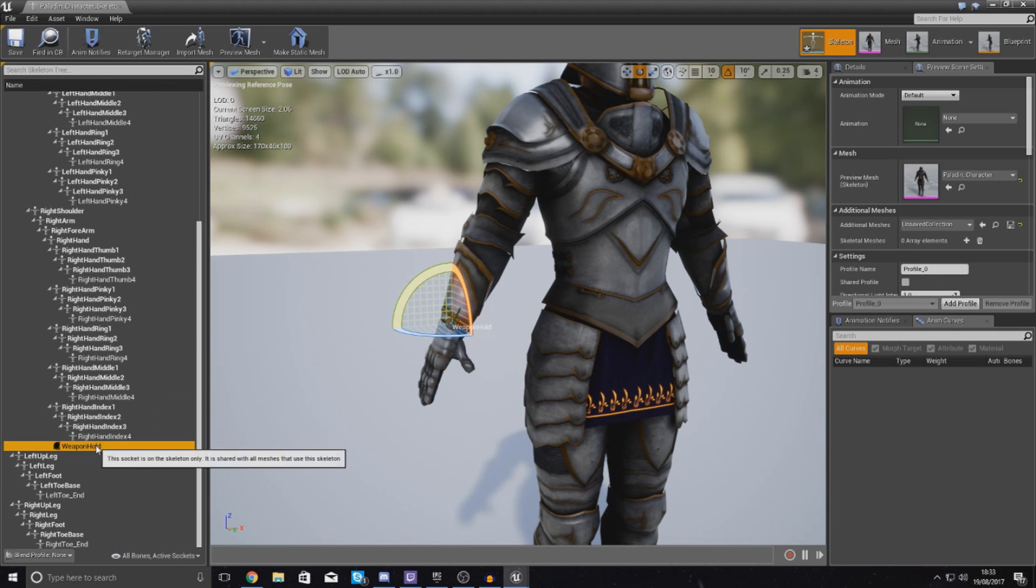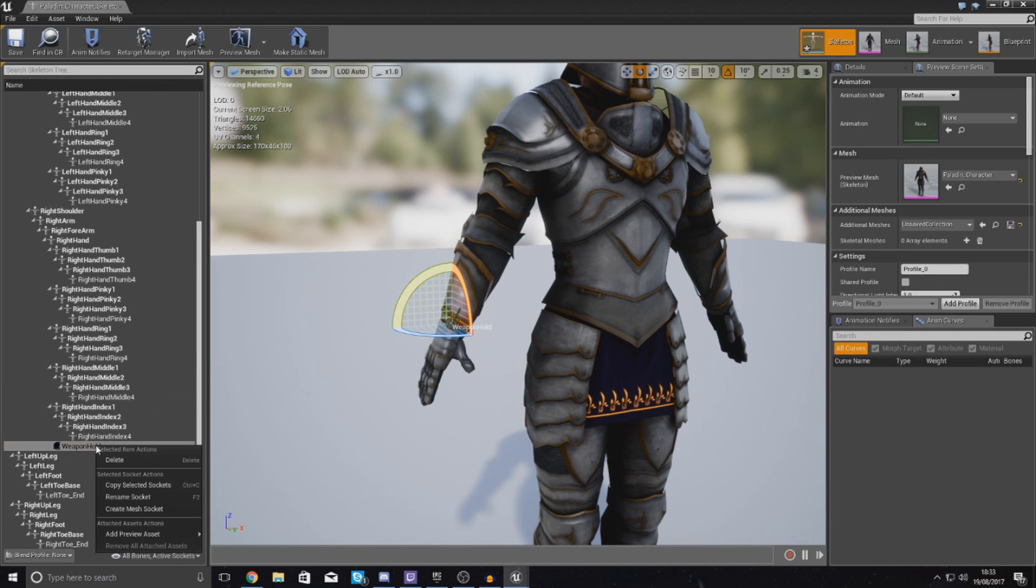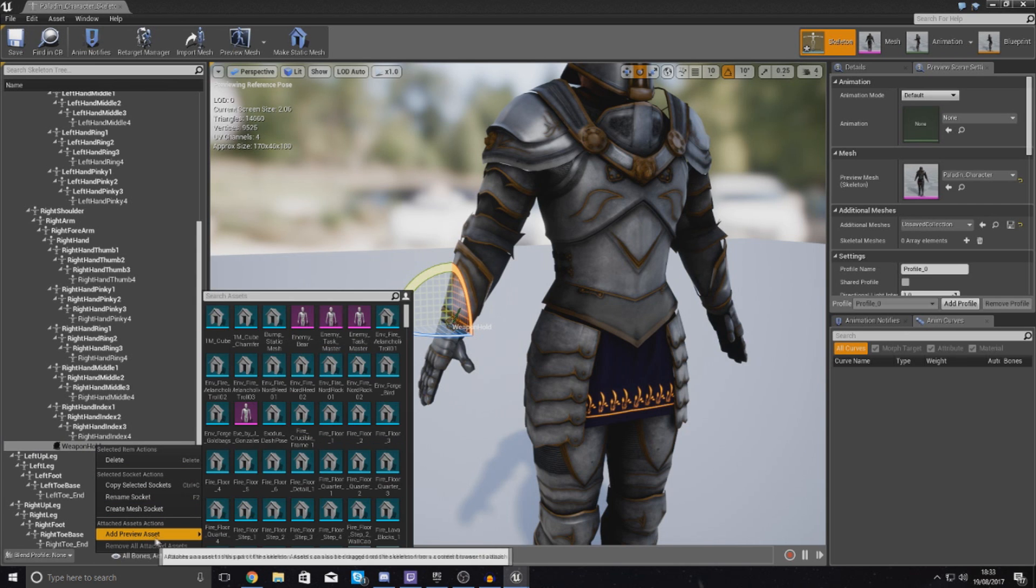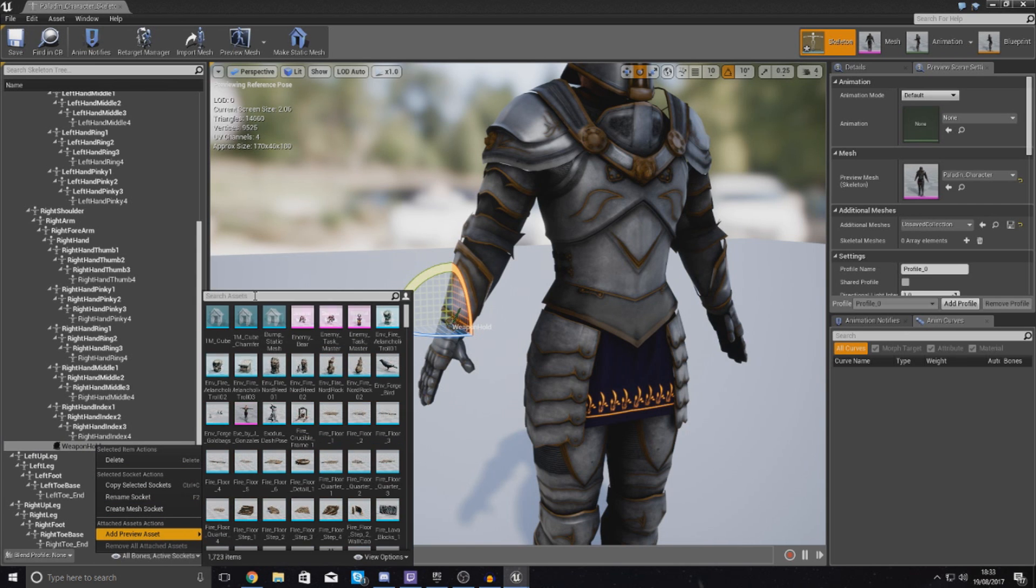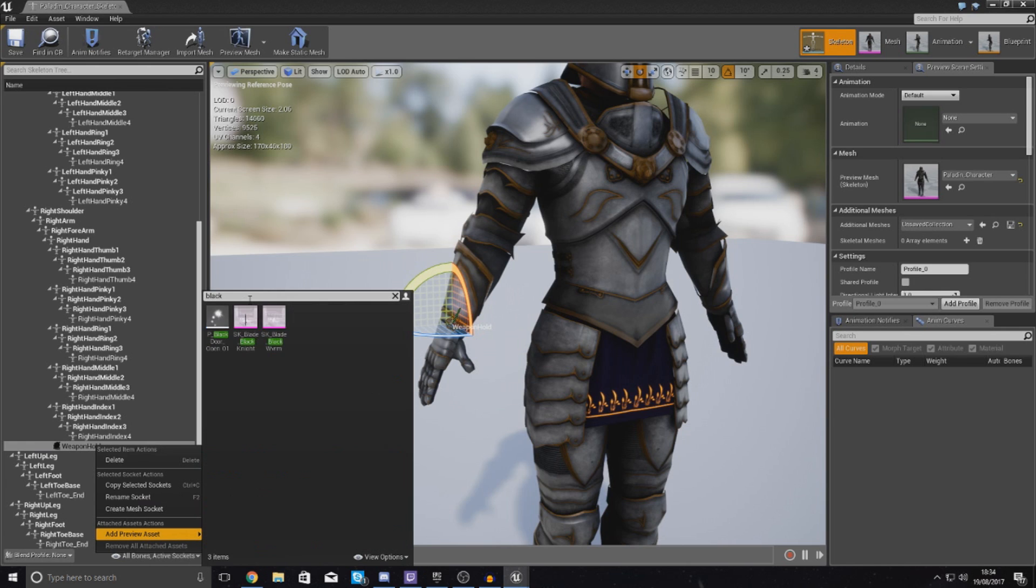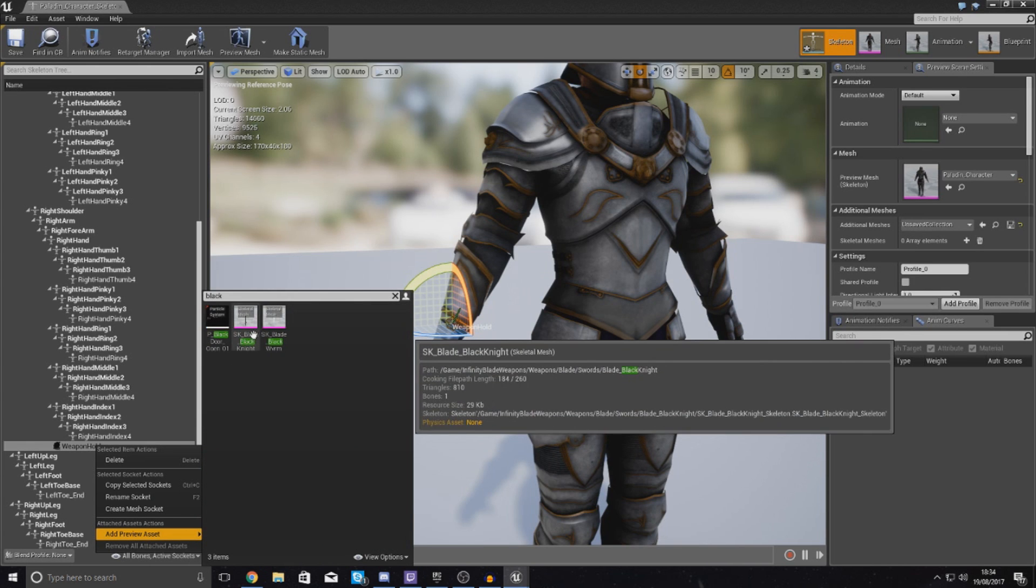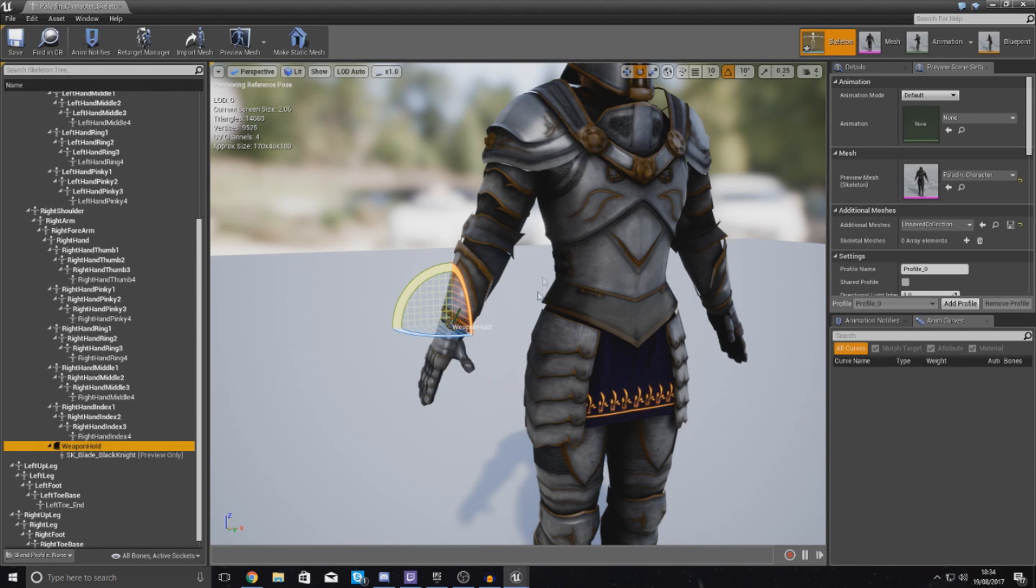And then what we're going to do to make sure that we can be a bit more accurate with the scale and we know exactly how the weapon is going to spawn, add a preview asset. And the asset that we're going to use is going to be called Black Knight, and it's this one here.